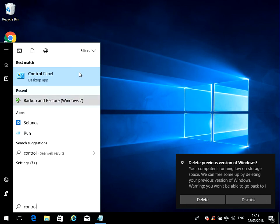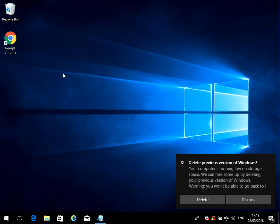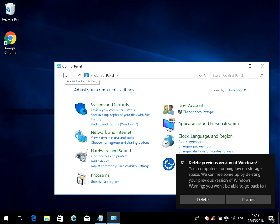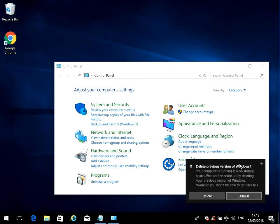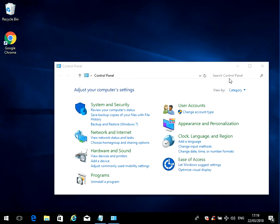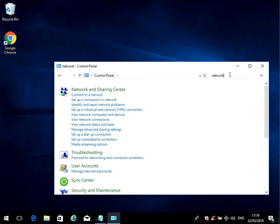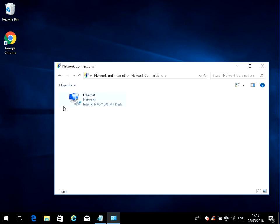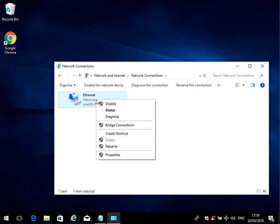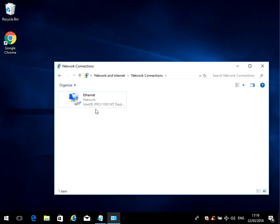To do that, click on the Start menu, type in Control Panel. Now in the search box, type in network, and here click on View Network Connections.